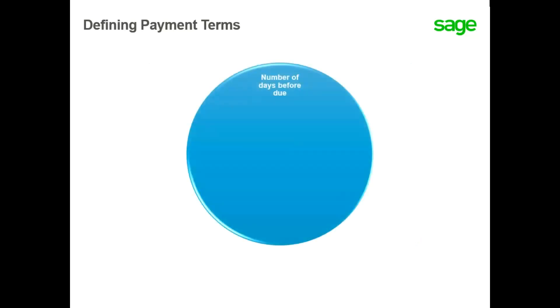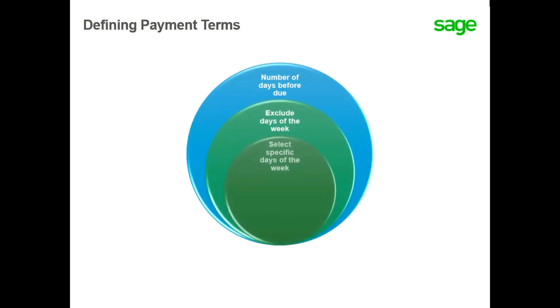The flexibility of the payment terms allows you to select the number of days for your due date, excluding days of the week. You can also select specific days of the week and exclude holidays.